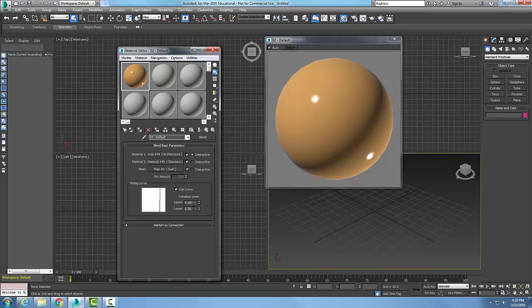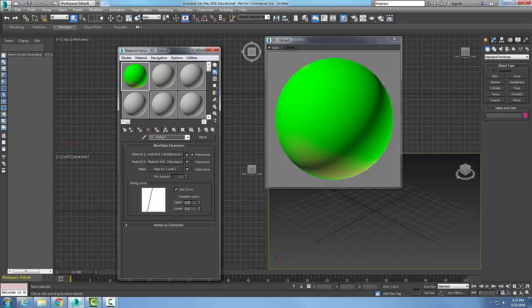I can come in and say 1.0 on the upper, then set 0.5 and 0.2. Depending on how I set these, you can get different results of what's shining through on the material.